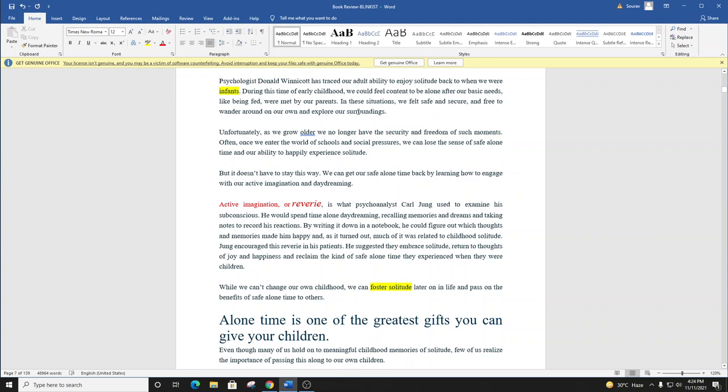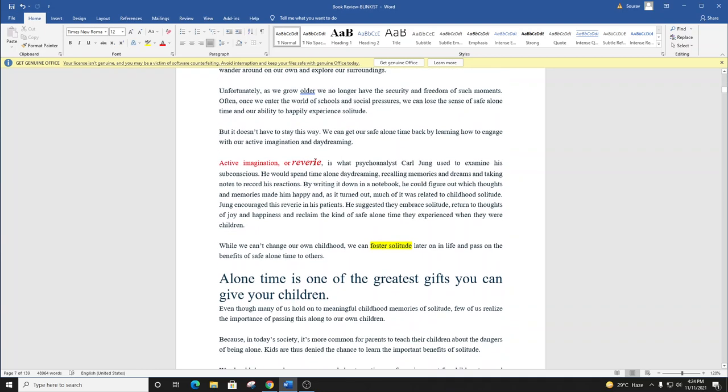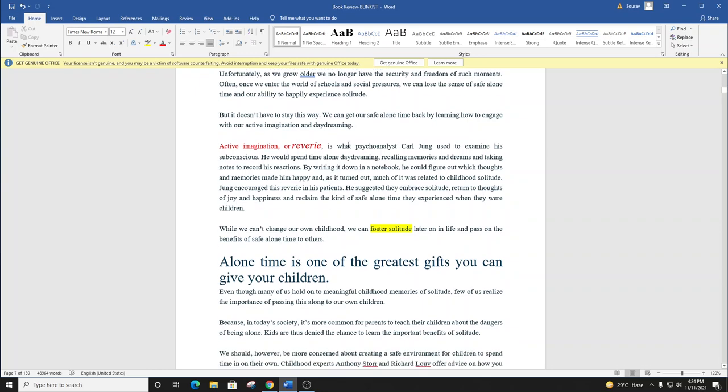Unfortunately, as we grow older, we no longer have the security and freedom of such moments. Often, once we enter the world of schools and social pressures, we can lose the sense of safe alone time and our ability to happily experience solitude. But it doesn't have to stay this way. We can get our safe alone time back by learning how to engage with our active imagination and daydreaming.